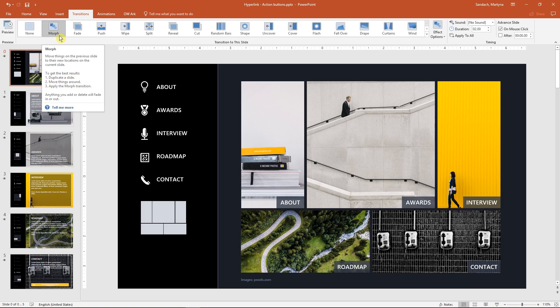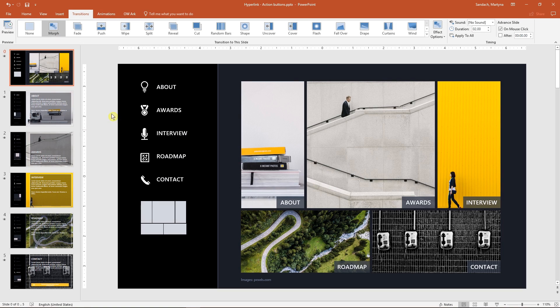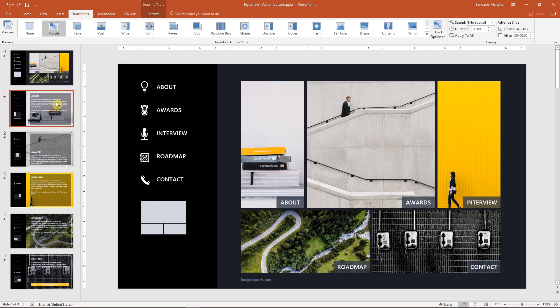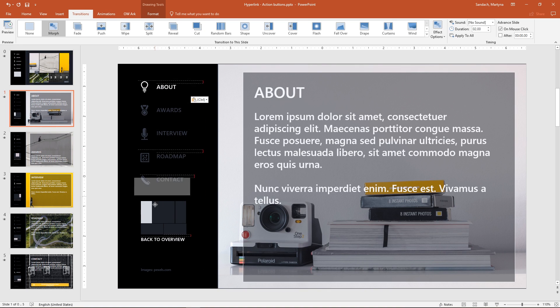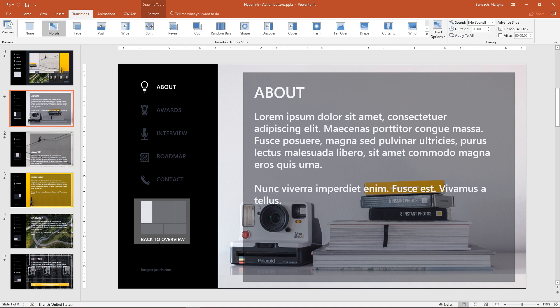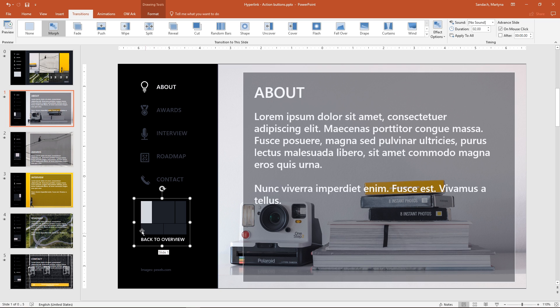Now we want to create a button to go back to the dashboard slide. Let's copy this button and go to the next slide and paste it back. I'll move it here and adjust the size a little bit to cover all those shapes and text.